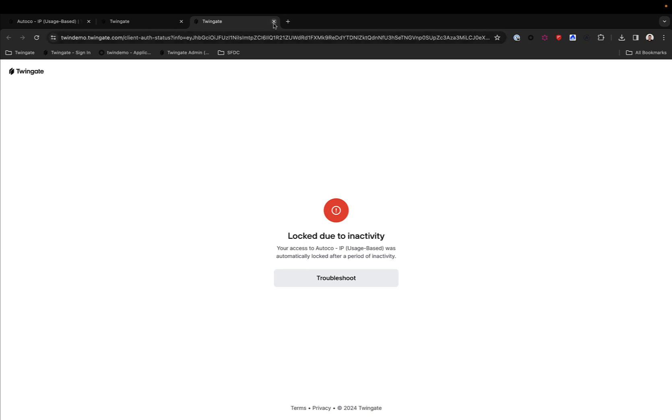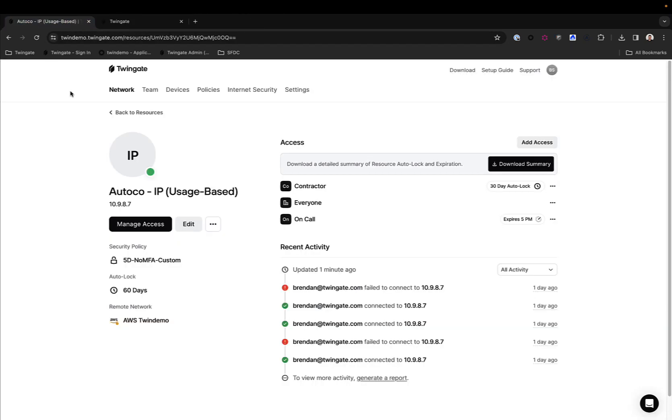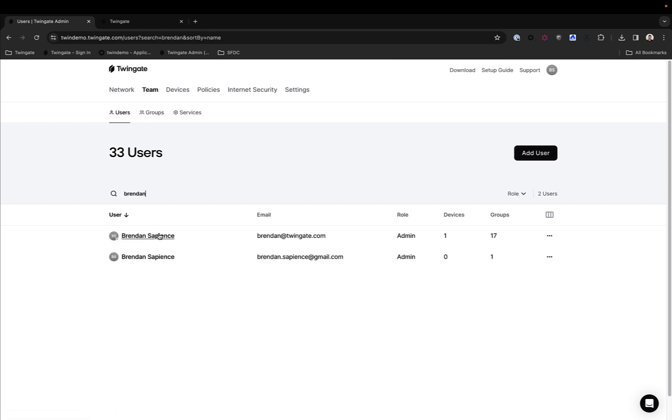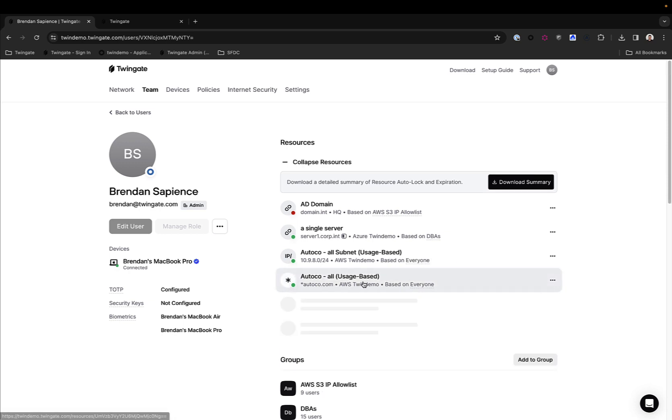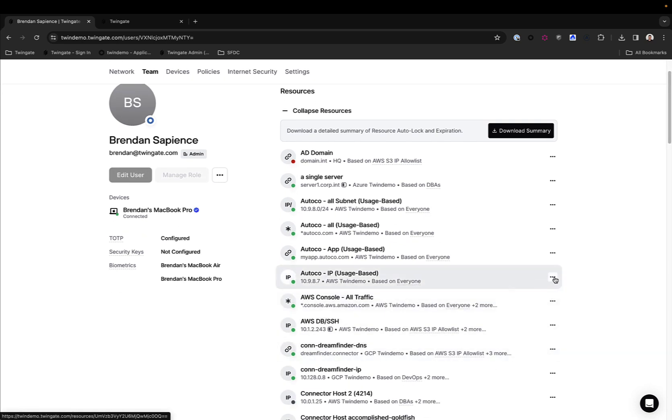Now, this from the admin side is very easy to do. Once you know which user has been locked out, you can simply go to the user in question, and for that user under the list of resources, you will be able to simply click on unlock resource and their access to the resource will be restored.